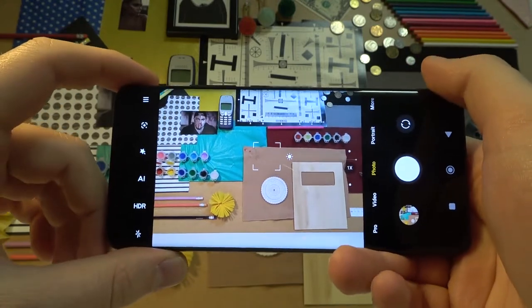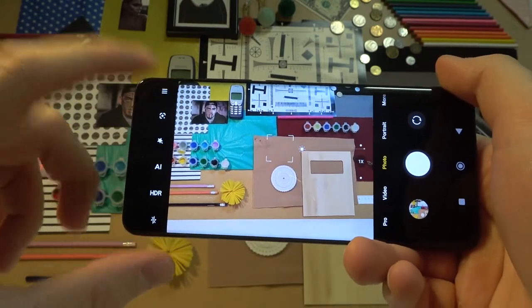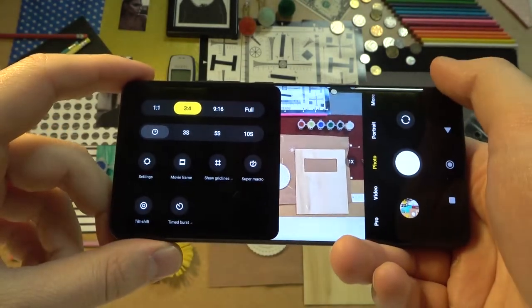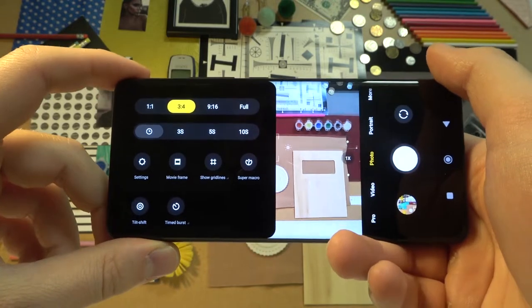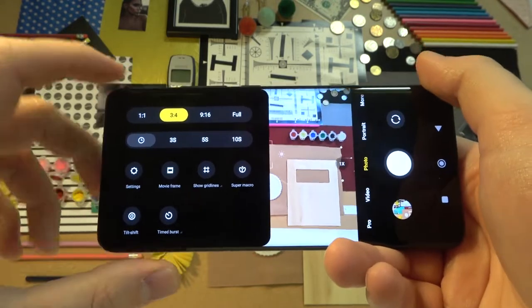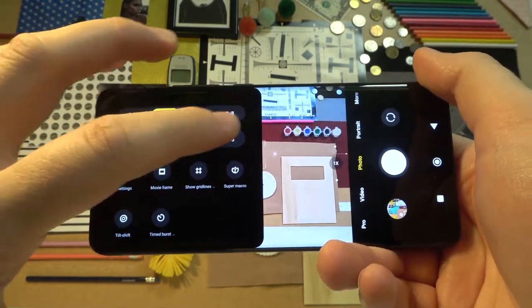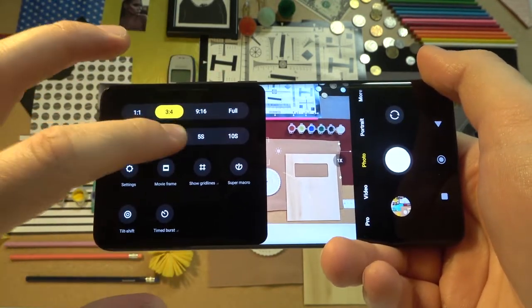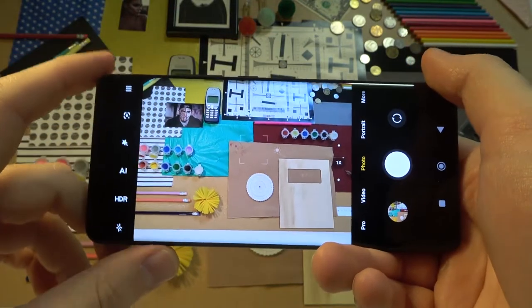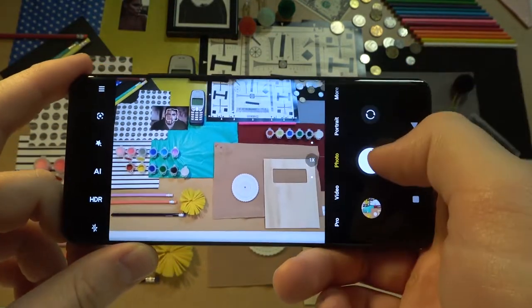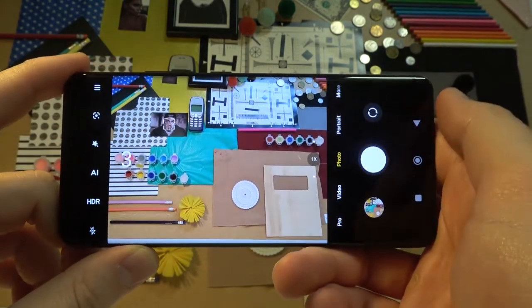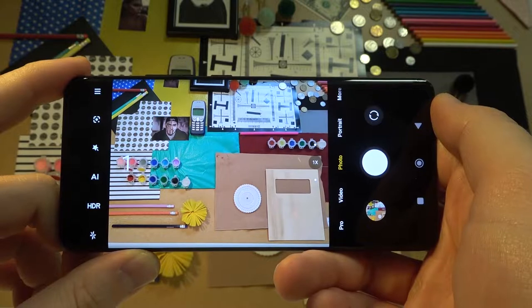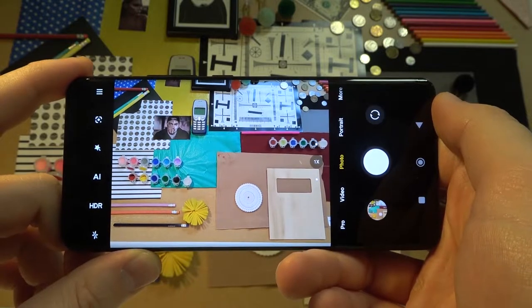Right now we can simply go for this option, for this bar where we can find camera timer. So as you can see we can set 3, 5 or 10 seconds. Let's select for example 3 seconds. Click on the shutter. And as you can see after this time photo will be taken.